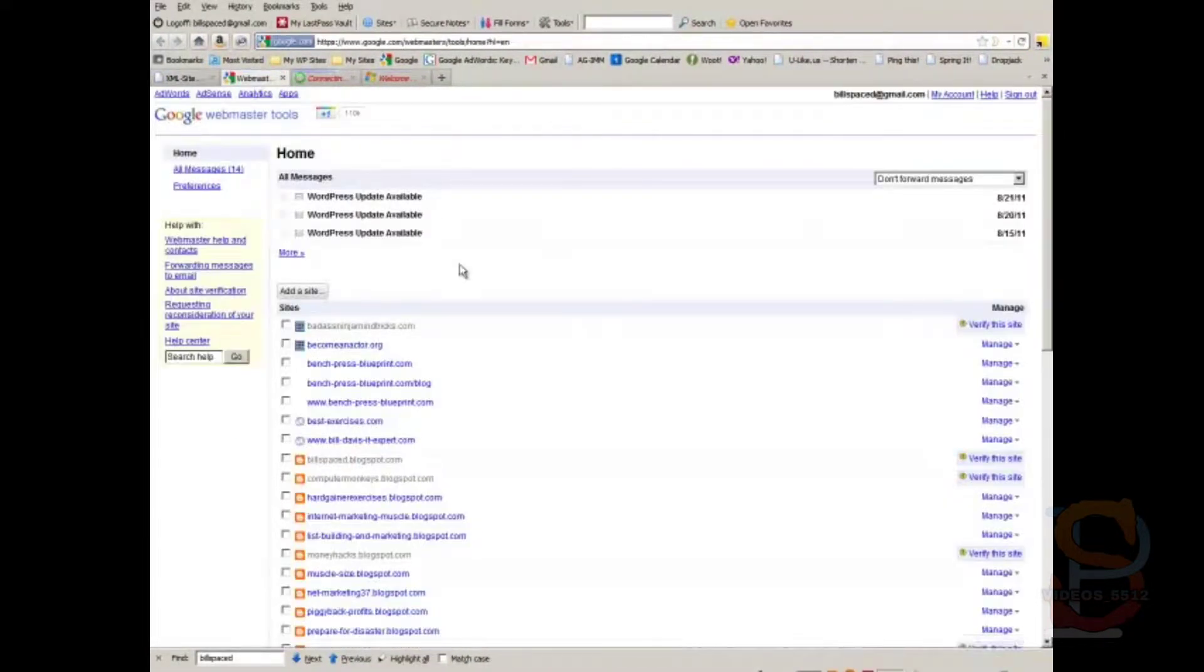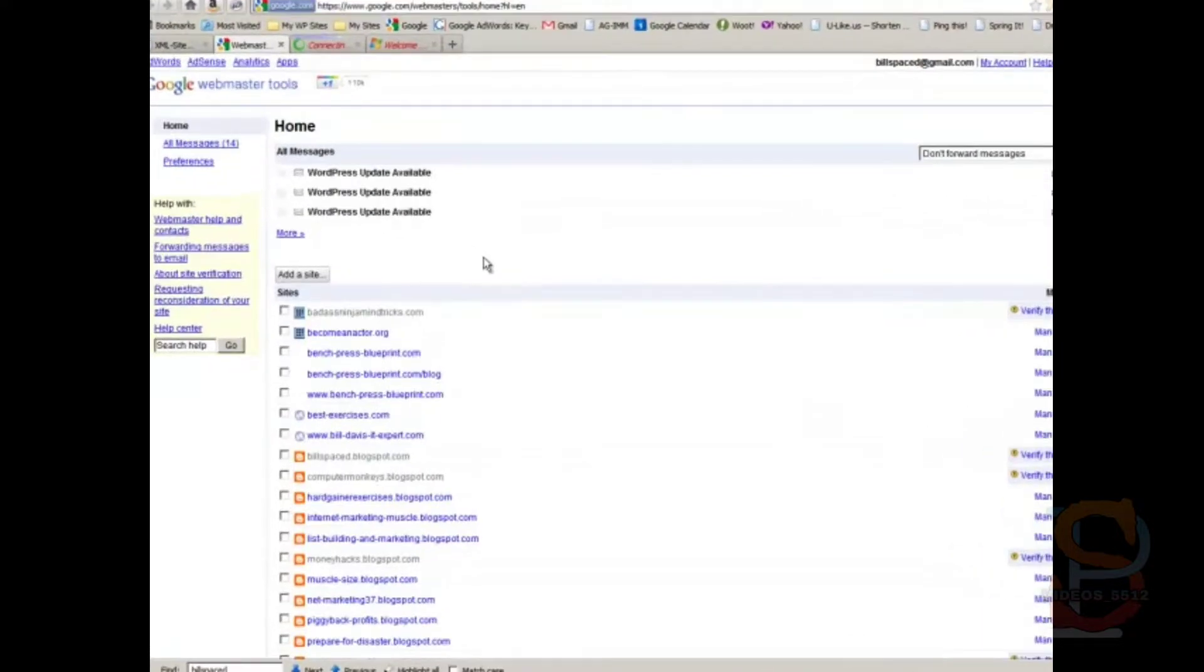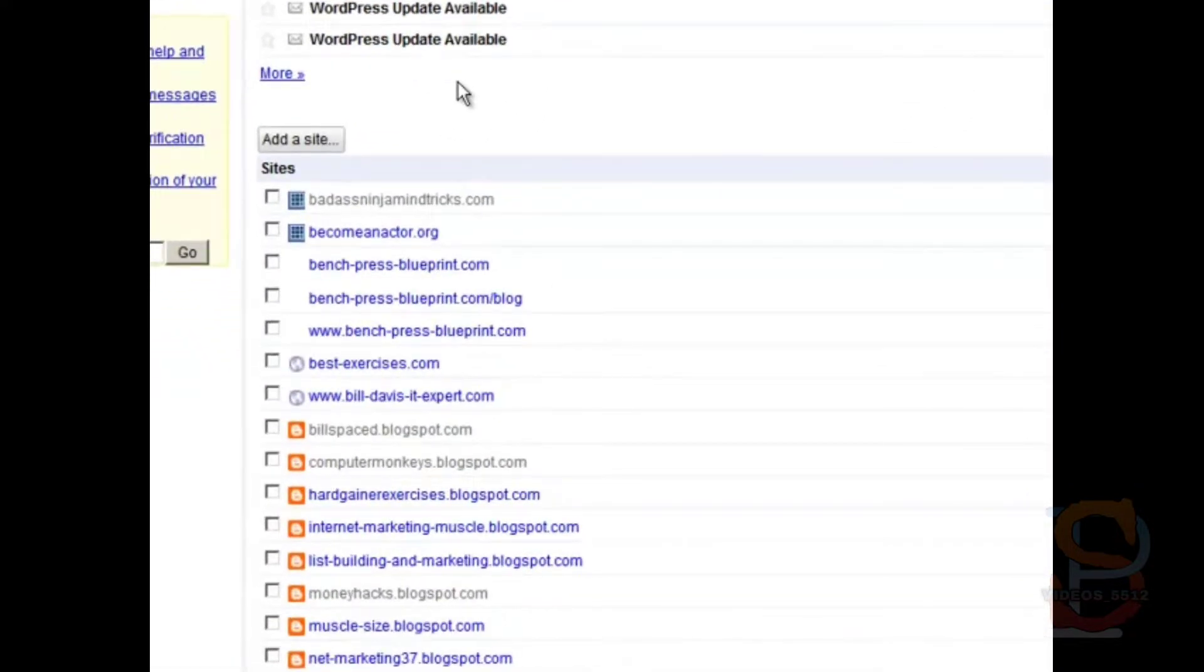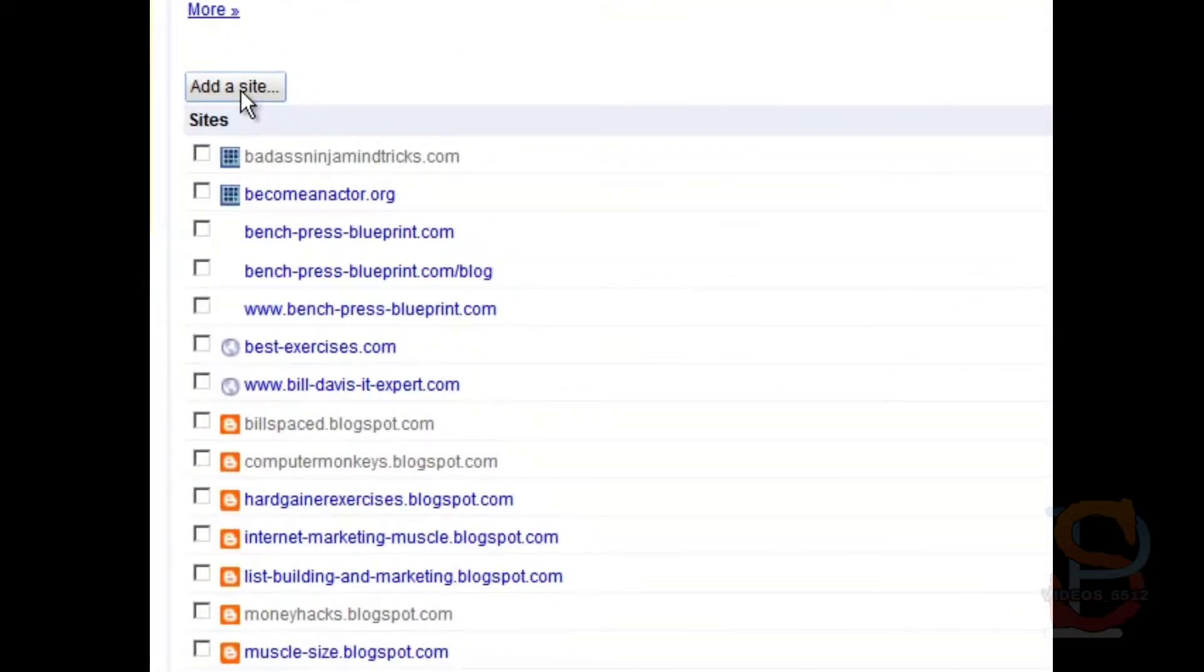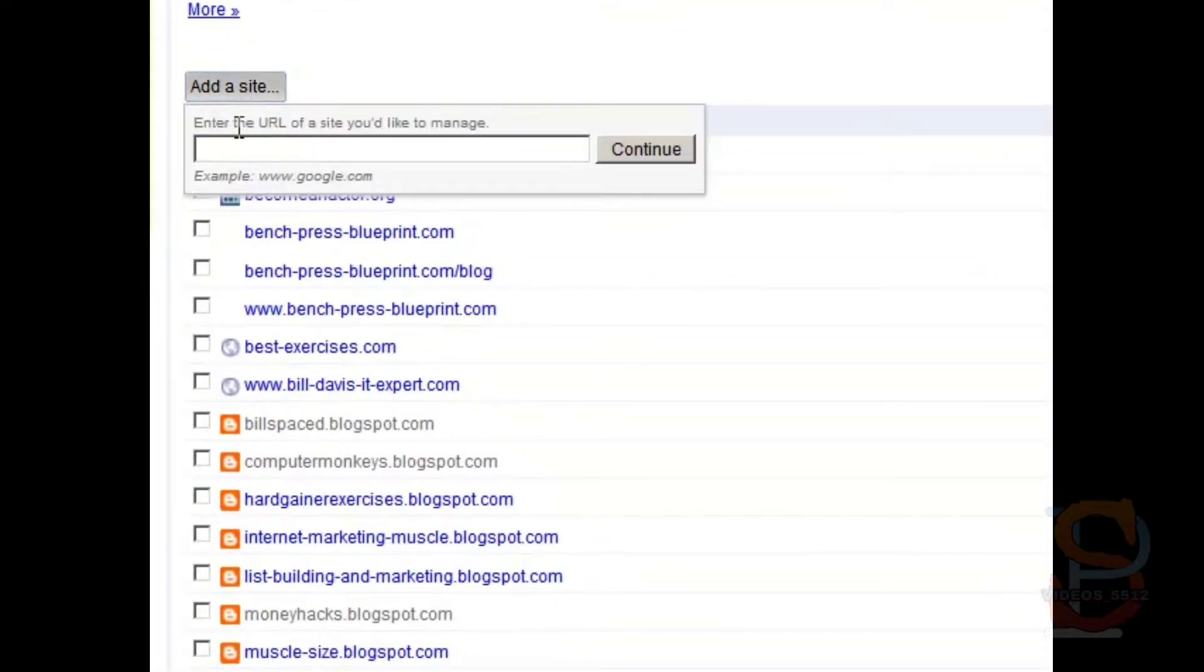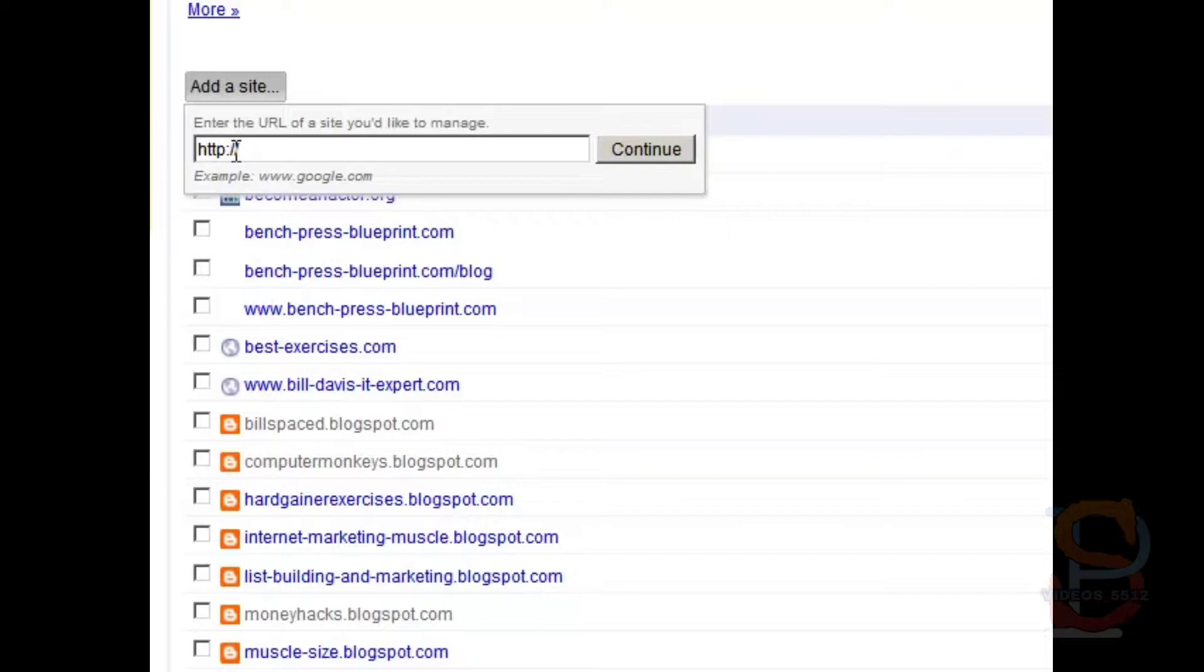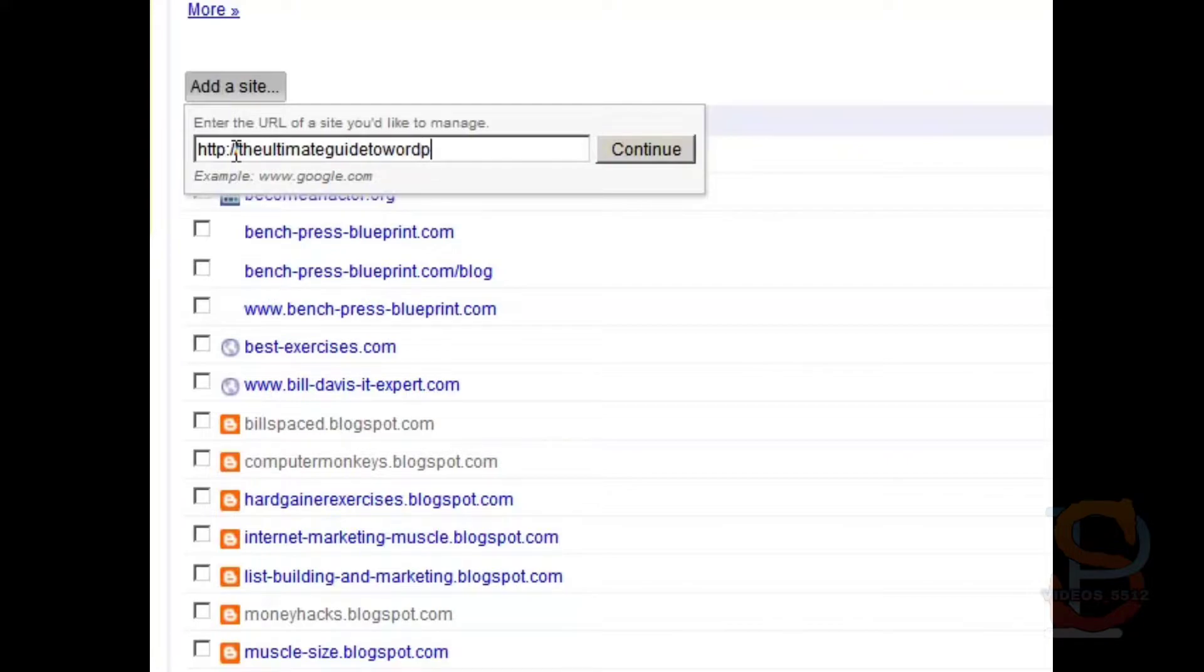And look at these, and what you want to do in the case of Google Webmaster Tools is you'll want to add a site right here. And then we will type in the site address, and then click Continue.